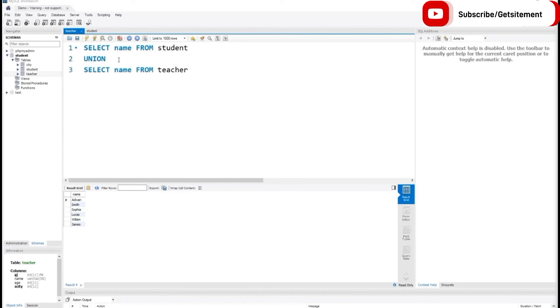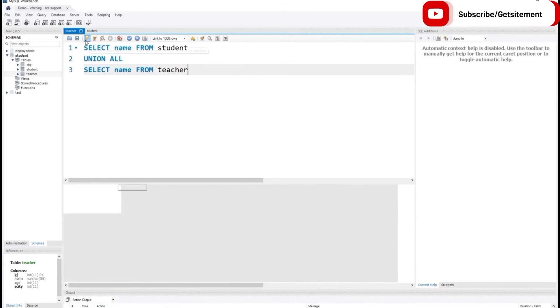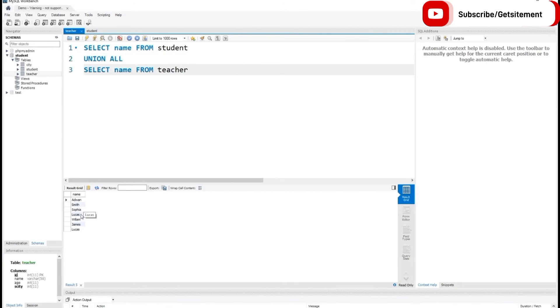If you want to see the duplicate entry, you need to use UNION ALL. If I run this command with UNION ALL, now you can see the duplicate records: Lucas from the student table and Lucas from the teachers table.